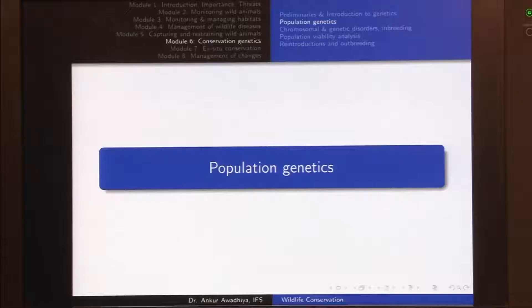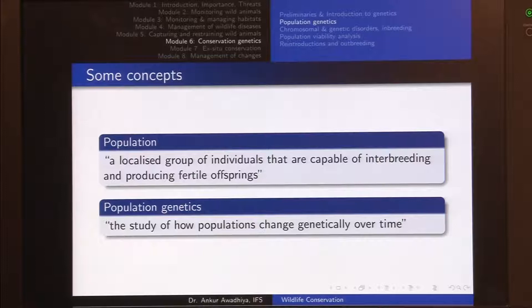In this lecture we will have a look at population genetics. A population is a localized group of individuals that are capable of interbreeding and producing fertile offspring.